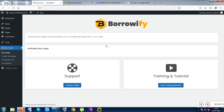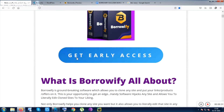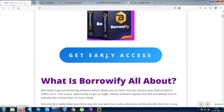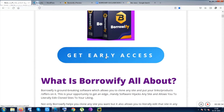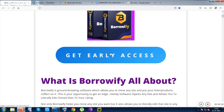Borrowify is basically that kind of app which lets you make money online very easily. Before getting into this product, let me tell you that you can click on the video description link to get redirected to the page, and from this page you can get the tool with my best bonuses by clicking on those buttons.